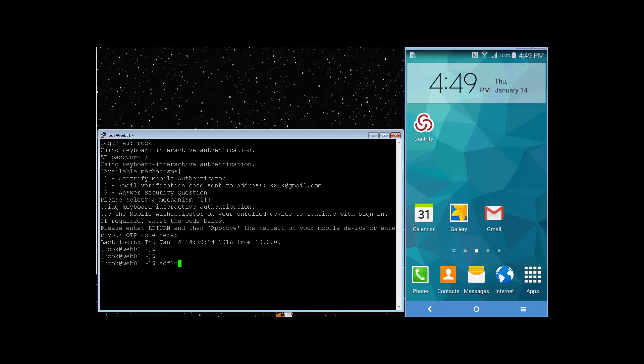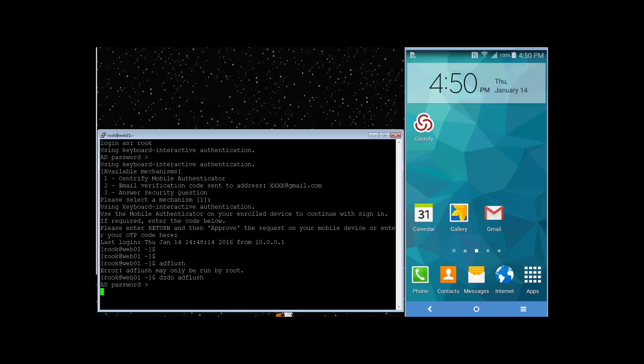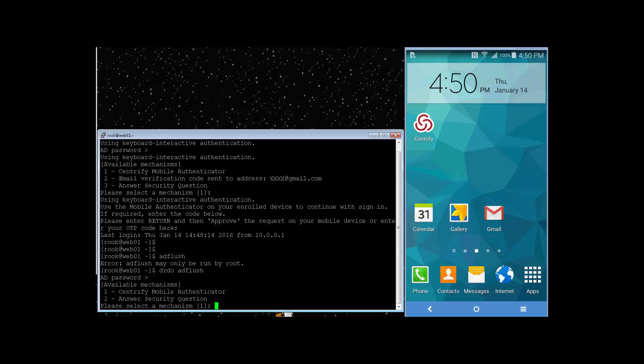If I do AD flush, I can only run as Rook. I thought they had privileges here. Let's do AD flush. Okay. It prompts me for my password once again. I'll go ahead and enter that, and I am prompted for MFA once more.